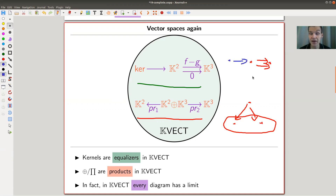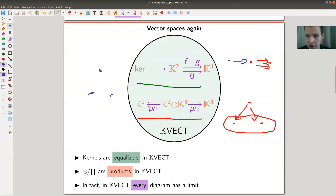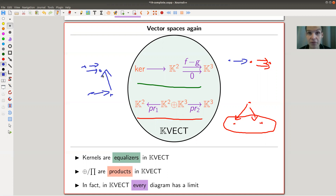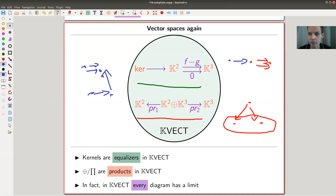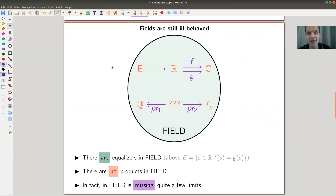The statement is that vector spaces is such a nice category that whatever kind of graph you draw, however crazy it is, there will be an associated limit for that graph. So it is complete — it is like the real numbers in the sense of complete metric spaces. And not every category is complete. Not every field is complete. The rational numbers were not complete — they were missing the square root of two.